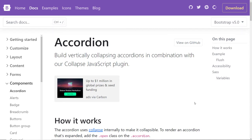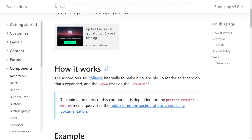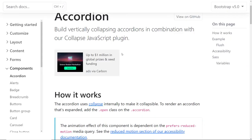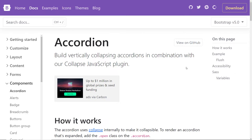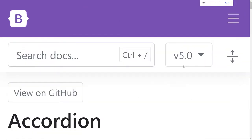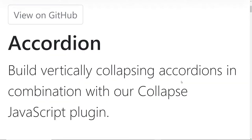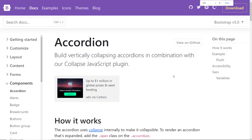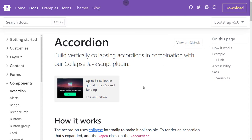A subscriber suggested testing Bootstrap for accessibility, so let's test its components to see how accessible they are. On Bootstrap's website, the first thing I notice is the sticky menu. I don't like sticky menus. When I zoom in, they unstick the menu when zoomed, which is good because a lot of websites don't do that. But let's focus on the components themselves.